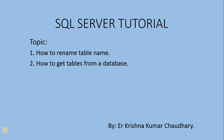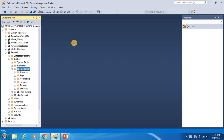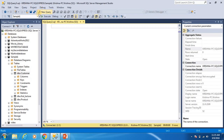For the demonstration of SQL rename table, I am using the customer table that is present in the sample one database. The first approach I will show you for renaming the table name uses the sp_rename stored procedure. With the help of a stored procedure we can change the table name.